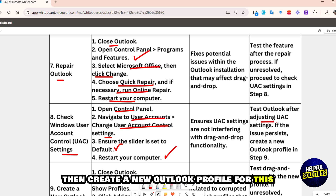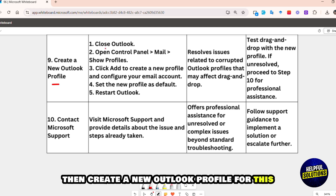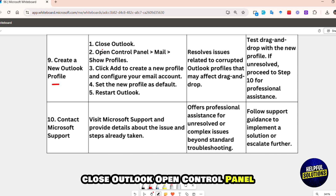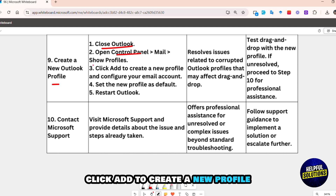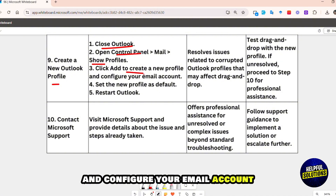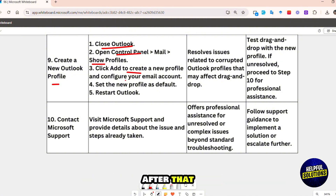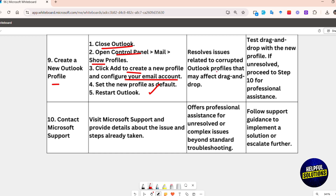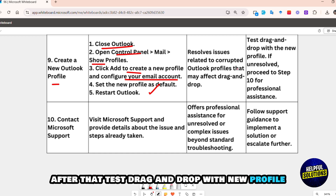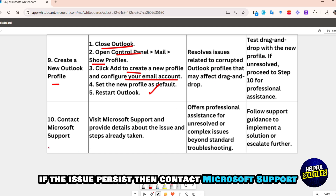If the issue persists, create a new Outlook profile. Close Outlook, open Control Panel, select Mail, then Show Profiles. Click Add to create a new profile and configure your email account. Set the new profile as default, restart Outlook, and test drag and drop with the new profile.